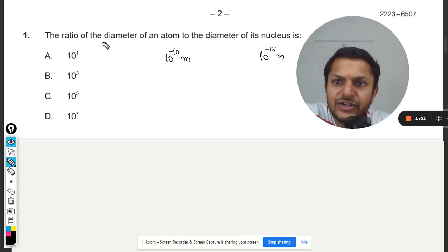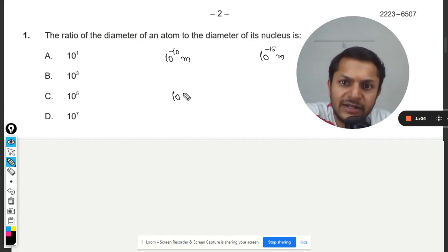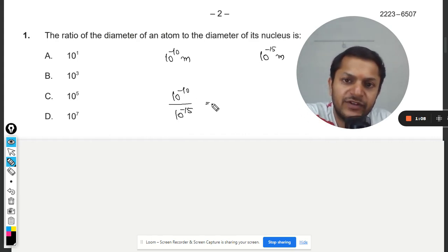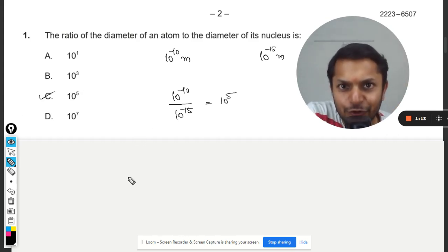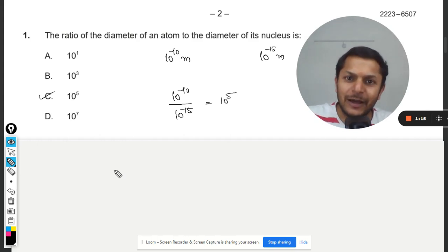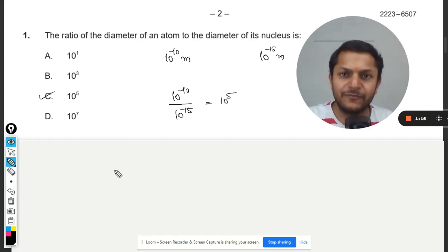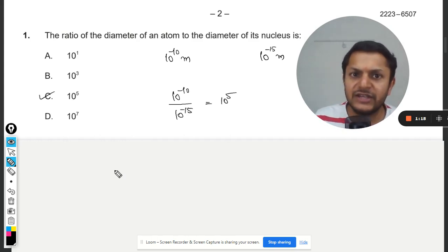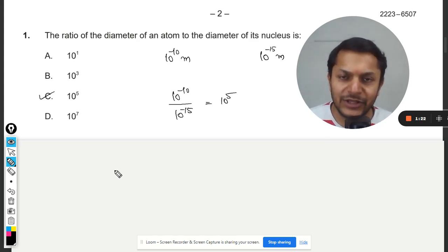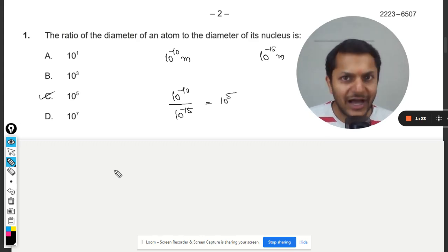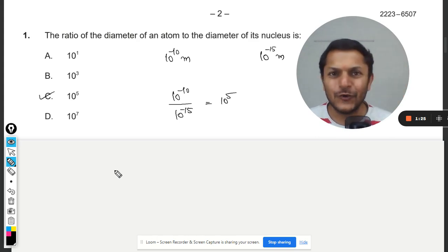Clearly, the ratio of the atom to the nucleus will be 10 to the power of negative 10 divided by 10 to the power of negative 15, which equals 10 to the power of 5. So C will be the correct answer. I don't have the mark scheme, but I believe the answer is C. If there's any mistake, please let me know in the comment section. All the best, thank you, bye.